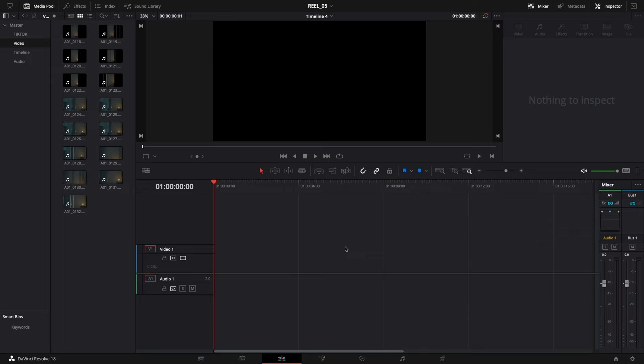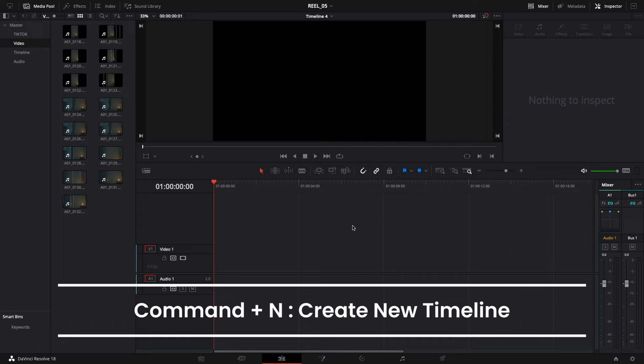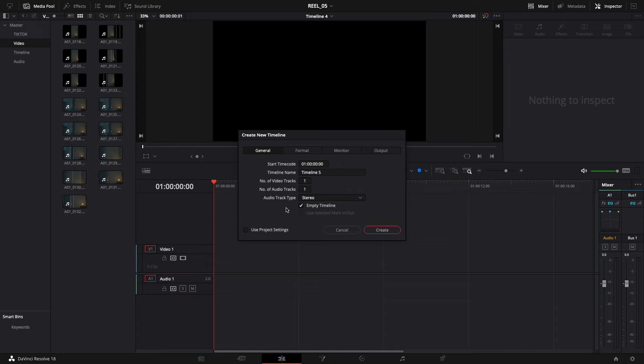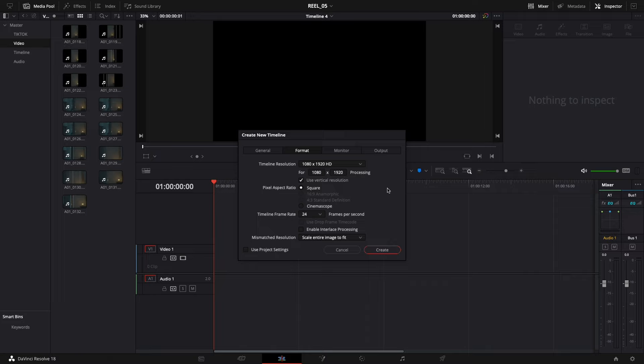I've already imported all the footage in the media section. The first thing you need to do is create a vertical timeline to match the file size for your footage. Press Command+N to create a new timeline, uncheck 'Use Project Settings,' go to Format, and click the vertical resolution option to change the timeline from horizontal to vertical. If that option isn't available, go to the size section and type 1080 x 1920 to get the correct vertical size. Since Instagram's frame rate is 30 fps, set the frame rate to 30 as well.